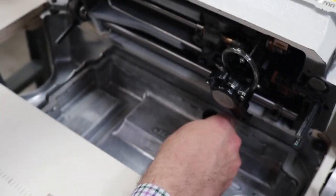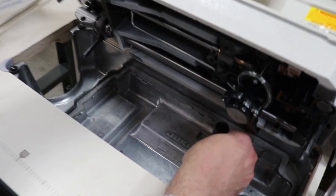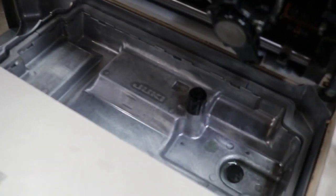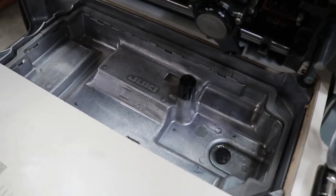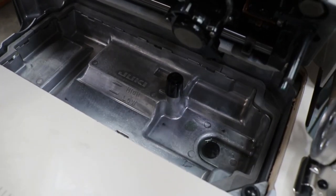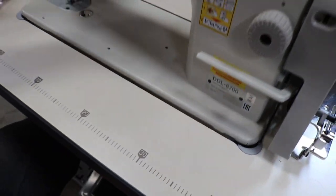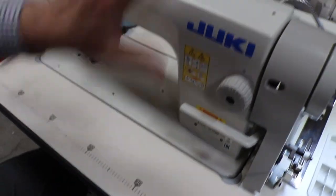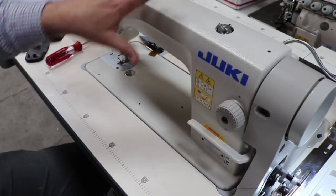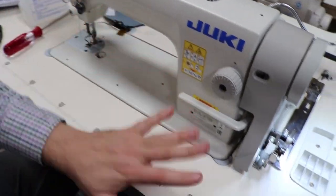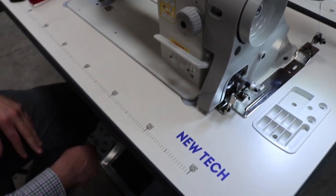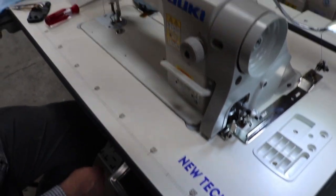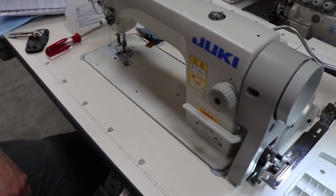You need this, you don't throw it out. It's called umbrella. This helps the foot go up and down from the knee lifter. A great machine. All of the machines, Juki, New Tech, they all use the same table, legs and motor, LED lamp and thread. Only the machine is different.